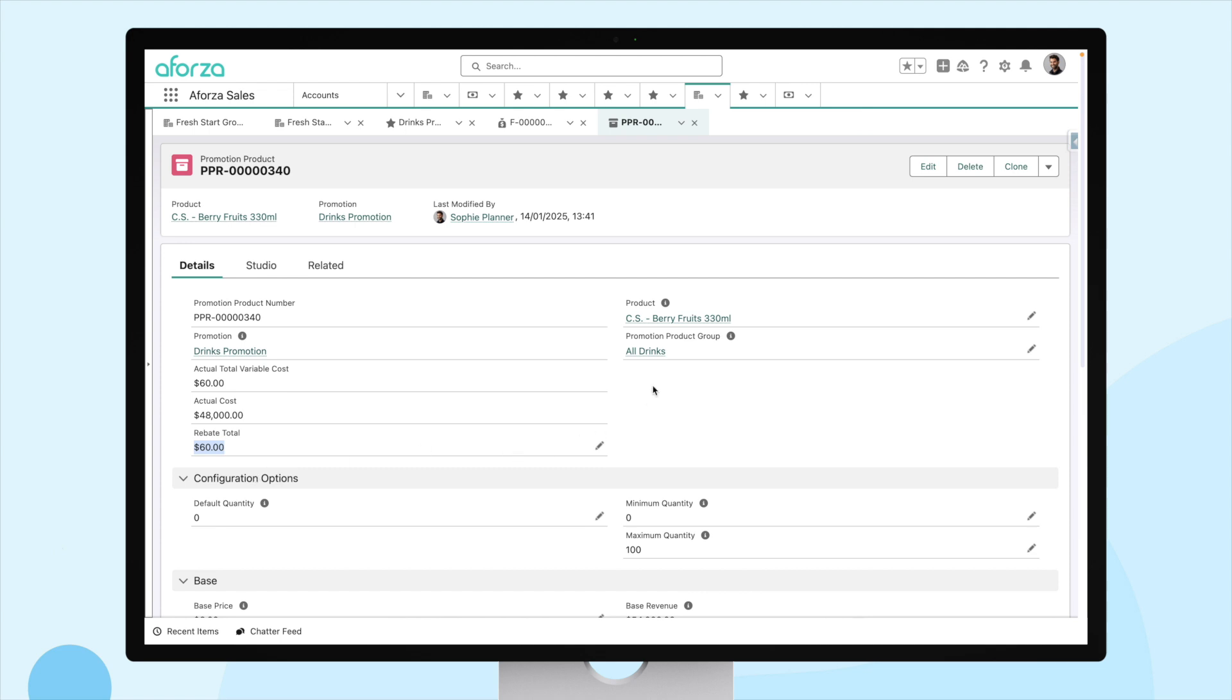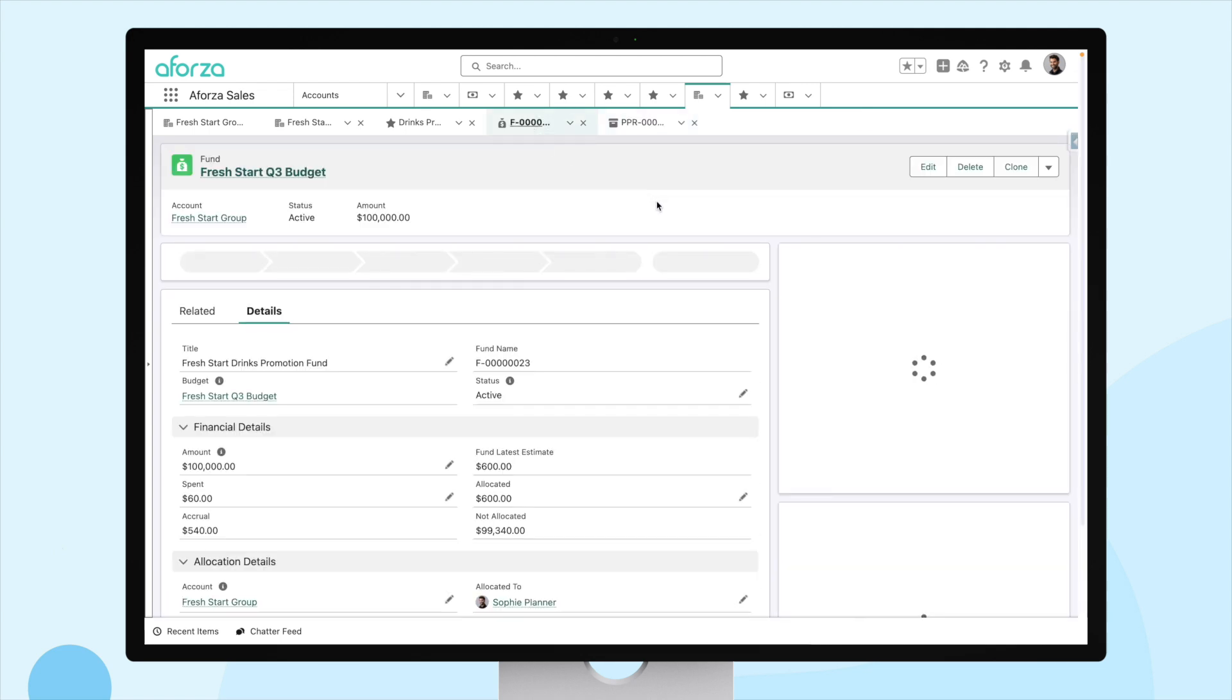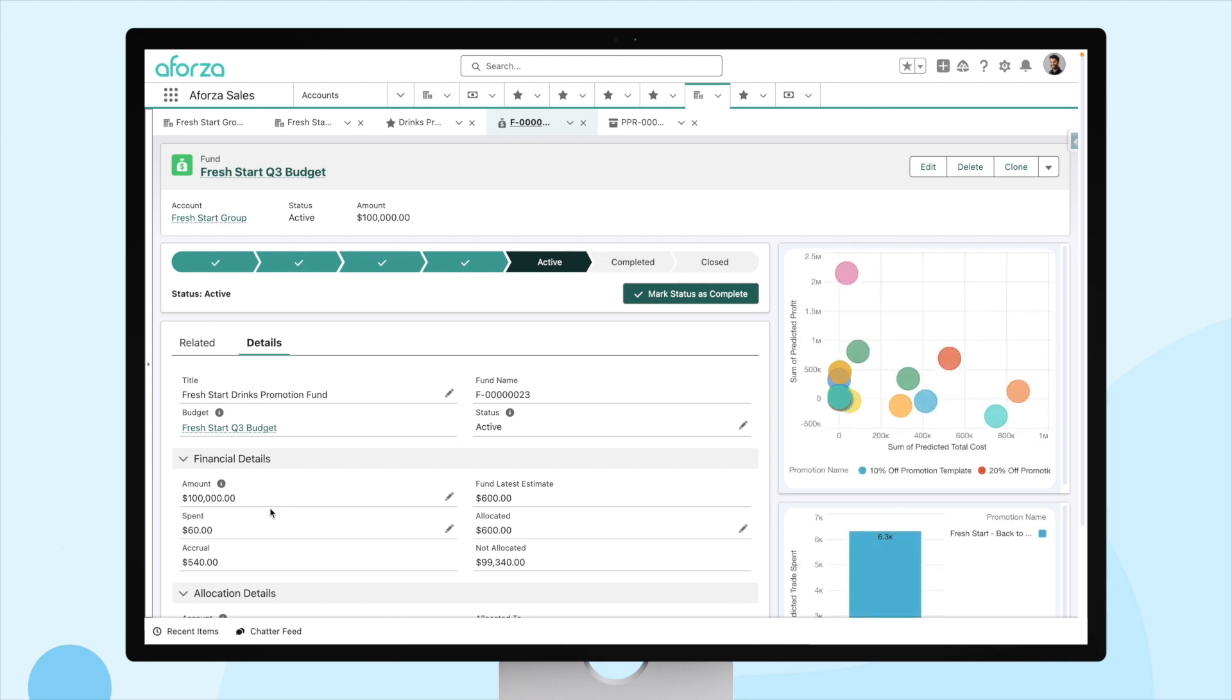This can also be seen in our fund. Here, you can see the spent section in financial details has updated with our rebate from the promotion. And our accrual amount has adjusted automatically. So, again, Aforza has done a lot of the work for us. We haven't had to spend time going through spreadsheets or manually entering numbers. It's all automated to make us more efficient.